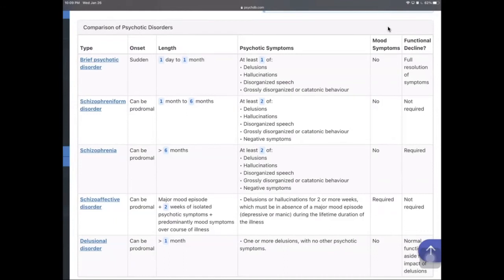For brief psychotic disorder, the patient has psychotic symptoms for more than one day but not more than one month — symptoms resolve within one month. The symptoms must include at least one of the following four: delusion, hallucination, disorganized speech, or grossly disorganized or catatonic behavior. Duration is less than one month, and the patient returns to his or her normal level of functioning after one month. This is called brief psychotic disorder.